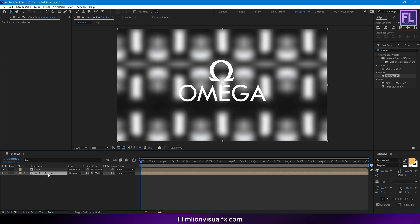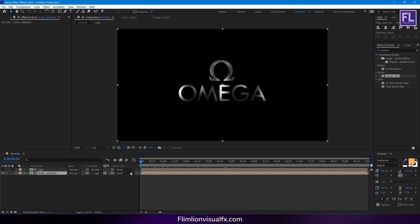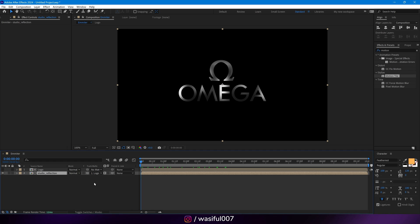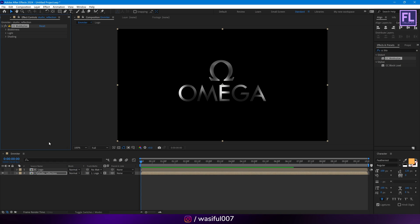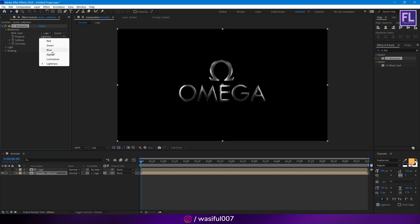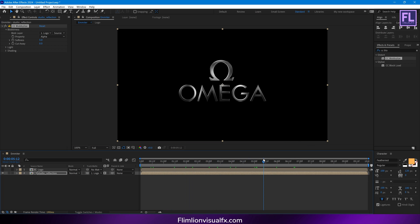Now simply change this layer's track matte to Alpha Matte and select our logo layer. If you don't see the track matte option, then simply click here. Now add CC Blobillize. Go to Blobiness — Blob Layer set it to logo, Properties set it to Alpha, Softness set it to 5, and Cut Arrow set it to 0.